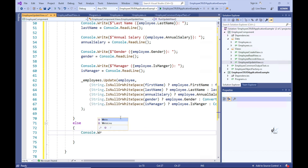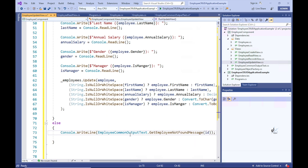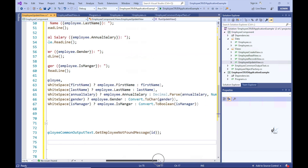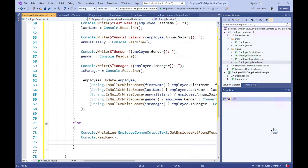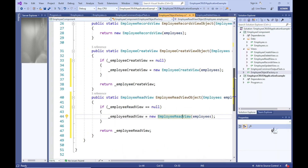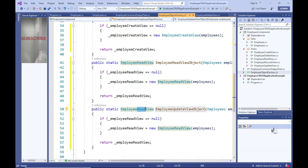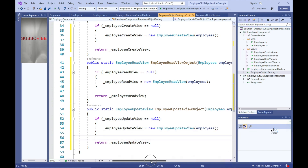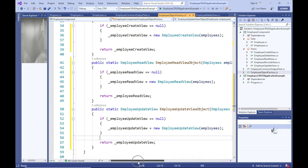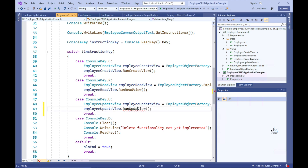Let's implement the else part of the if statement. And we can simply reuse text already created in the employee common output text class to write to the screen when an employee is not found within the employee's collection. Let's then implement the code that will allow for lazy loading of this employee update view object in our employee object factory class. Let's call the update view code from our main method and let's test the code.